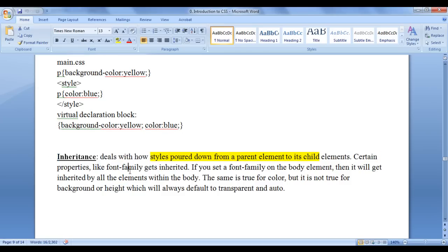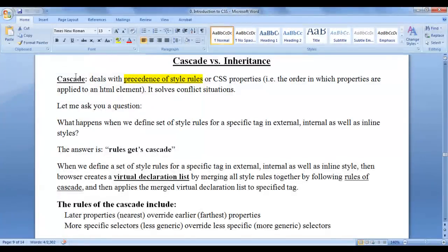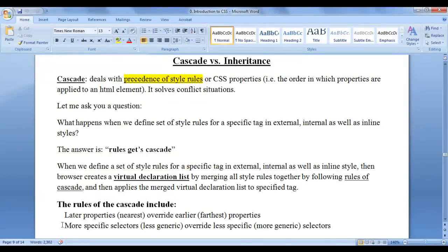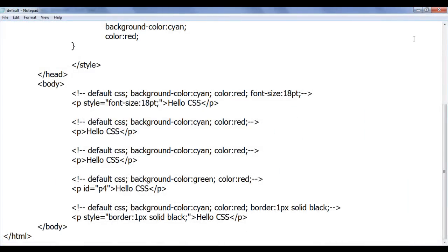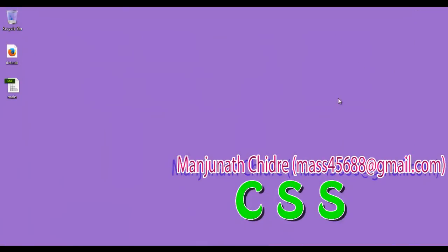CSS inheritance deals with styles pulled down from parent element to child element, whereas CSS cascade deals with precedence of style rules. Every browser maintains a virtual declaration list behind the scenes by following the rules of cascade: nearest property wins and less generic property wins. I suggest watching this video again to understand clearly. If you have any doubts, please post a comment. Subscribe to my YouTube channel and like, comment, and share. Keep learning, keep coding, keep sharing. Thank you, see you in the next tutorial.